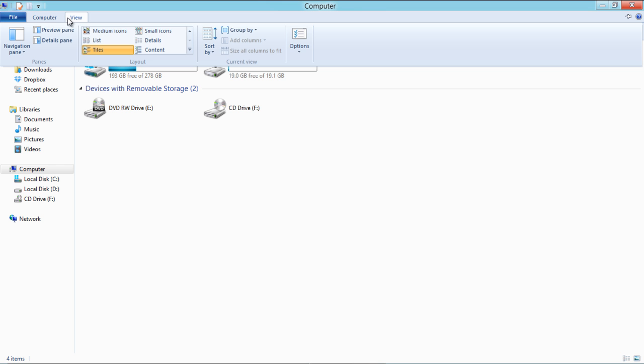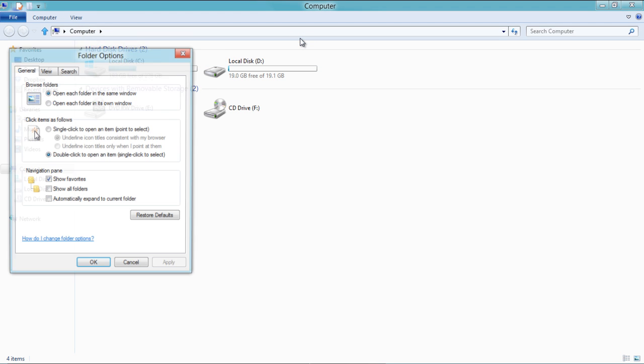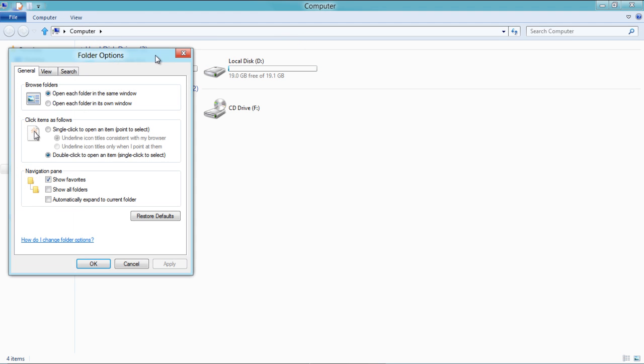Now go to the View tab and click on the Options button to open the Folder Options panel.